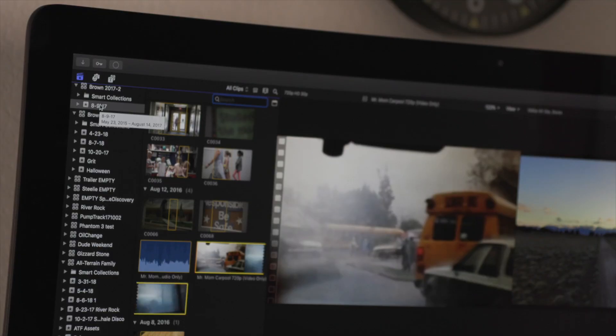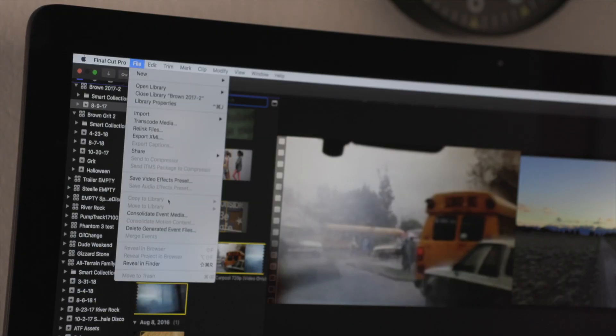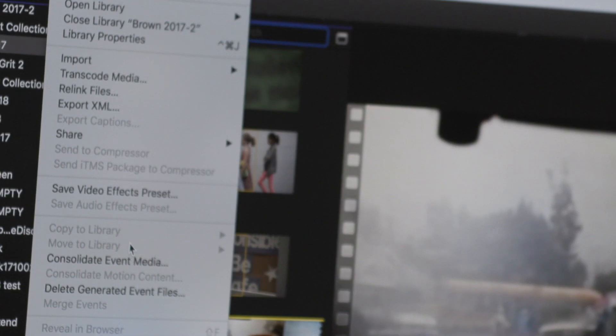But what if you select an event and the option to Move Event to Library is grayed out? Well, this is because there has to be at least one event in the library. If you're trying to move the only event in the library, the option is grayed out.